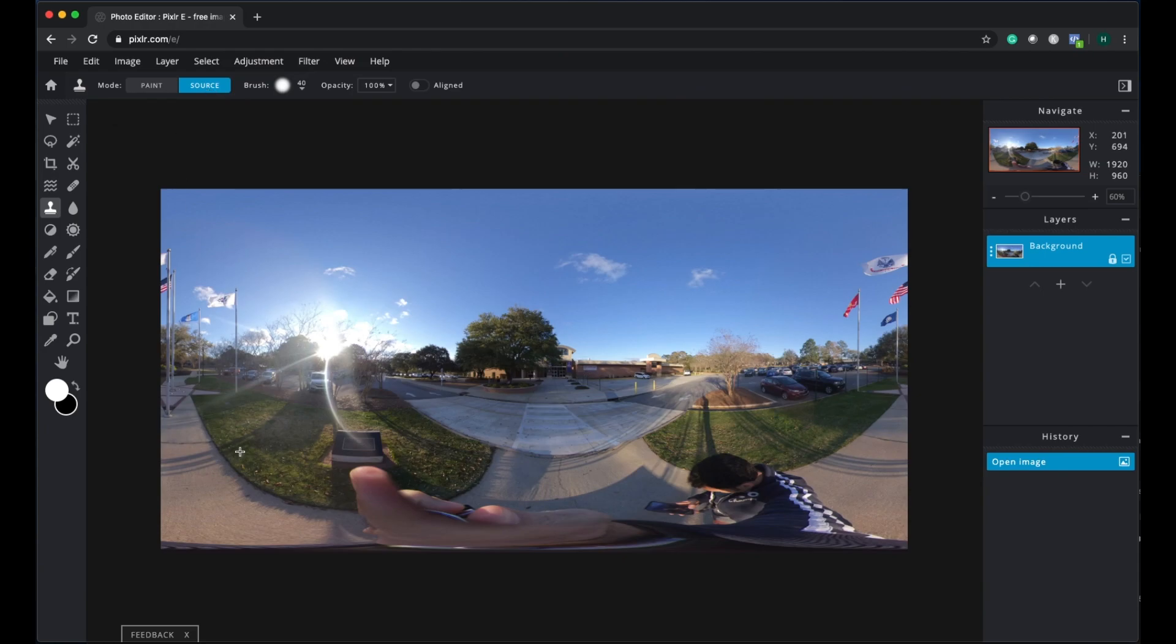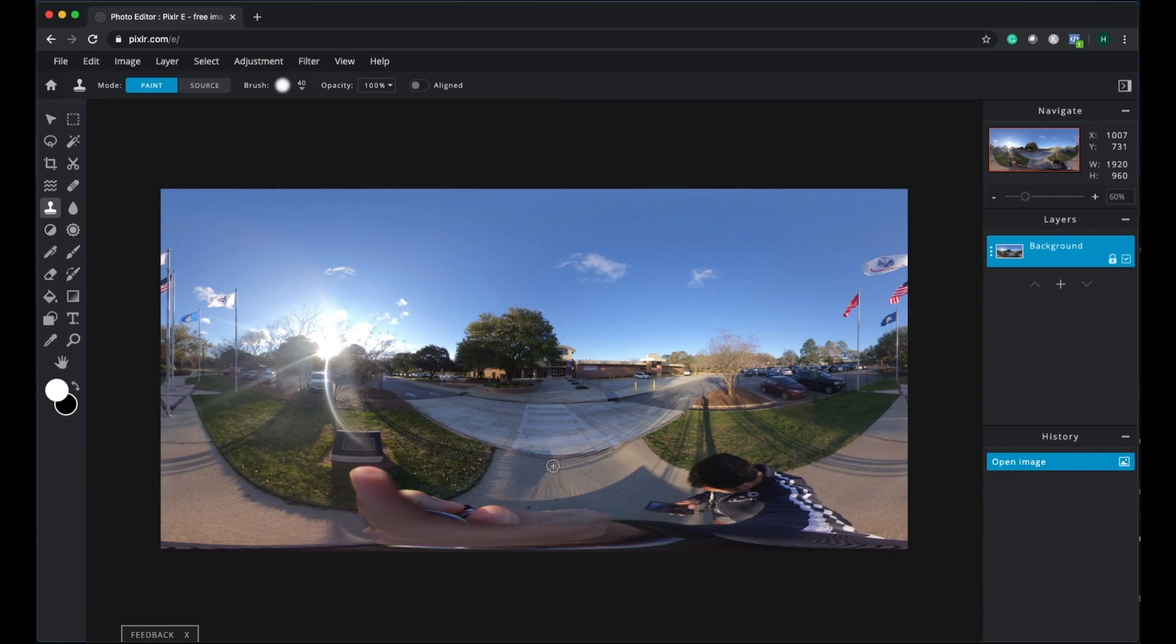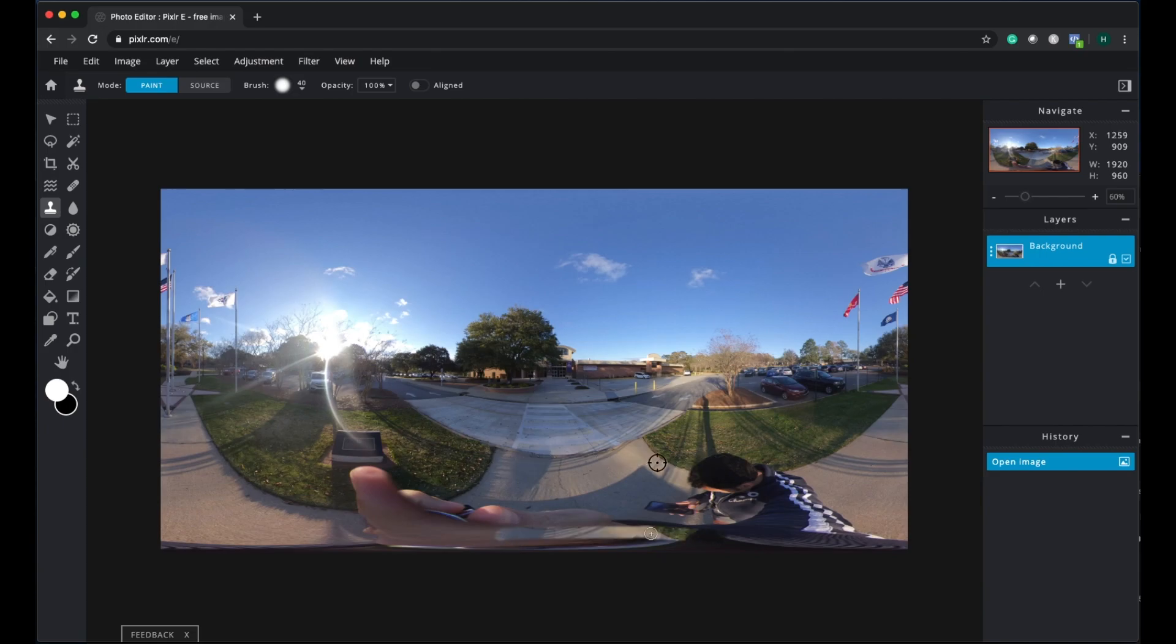As soon as I select the clone tool, here the source tab is selected. Basically I can select the source, so I'm going to select the source here. Once I select the source, it changes to paint so I can just paint it off.